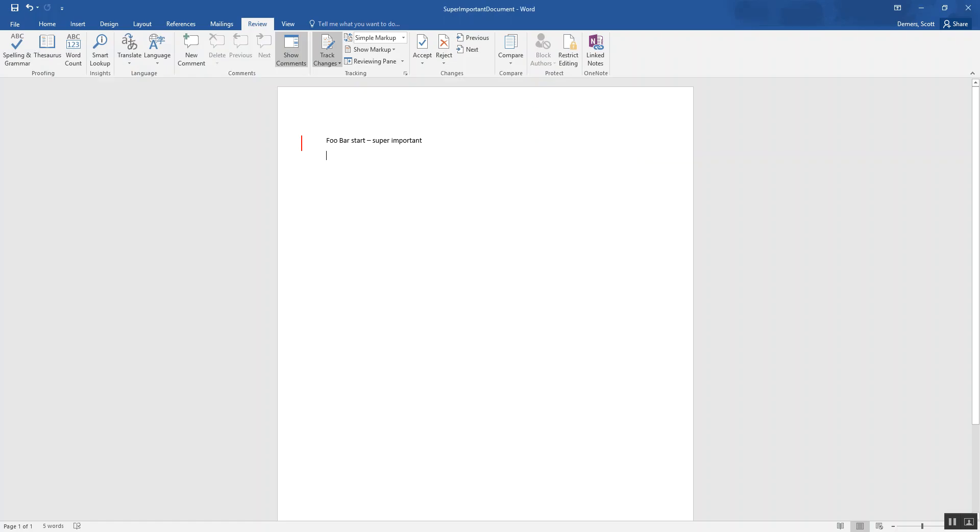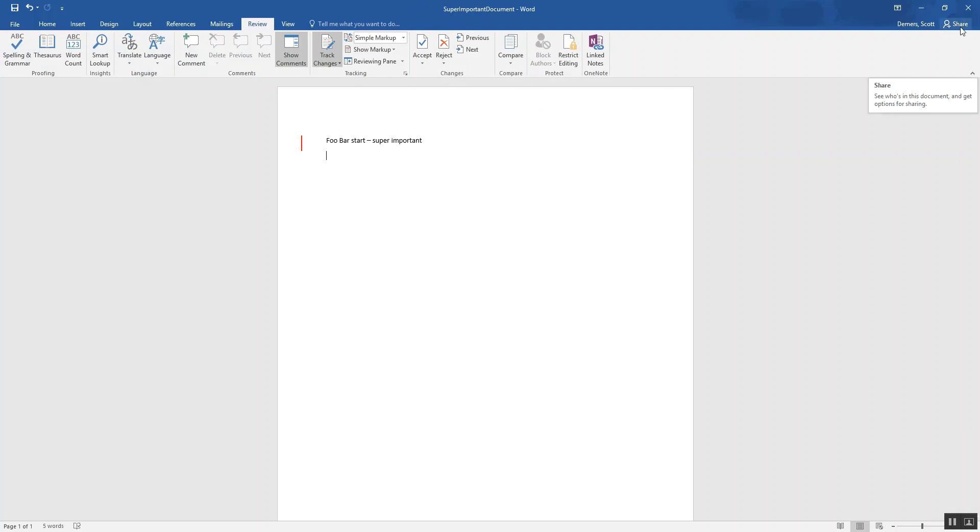And before I go any further, I just want to make certain of one thing. If you're using a document that already exists, make sure the file is not a shared file and that you haven't shared it with other people to co-collaborate on the document. The reason being is if you do that and you leave that feature on and then you put it into teams, it can actually mess up some of the collaborating abilities once it's in teams.